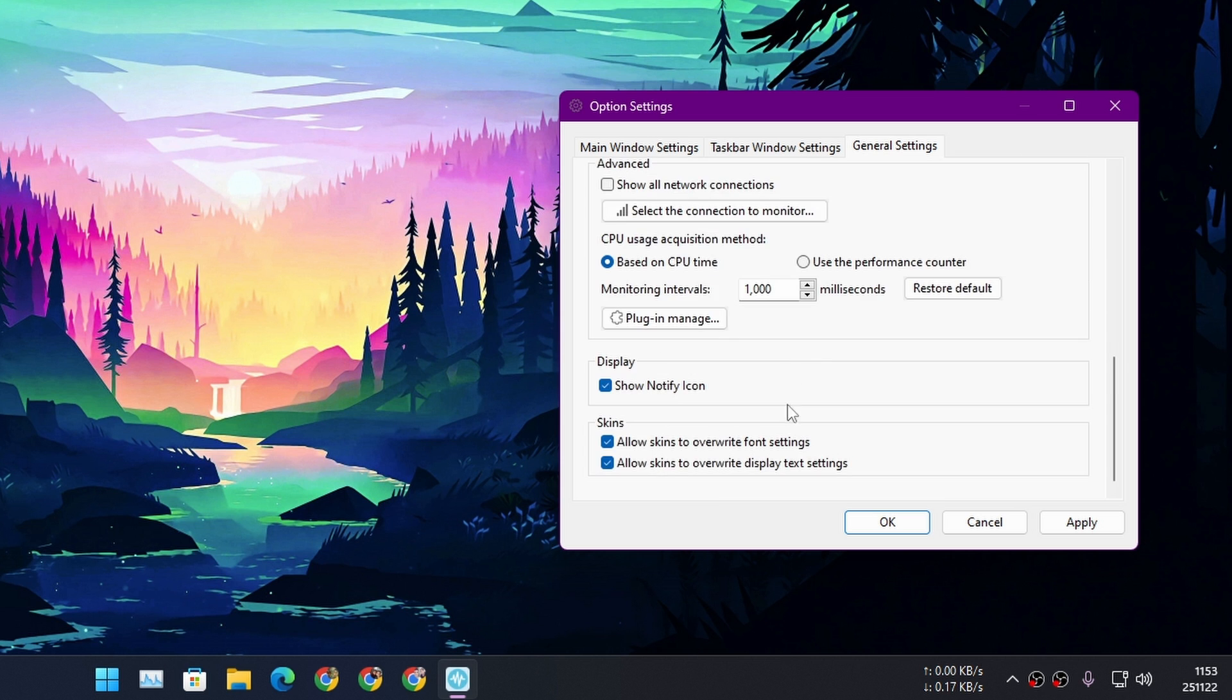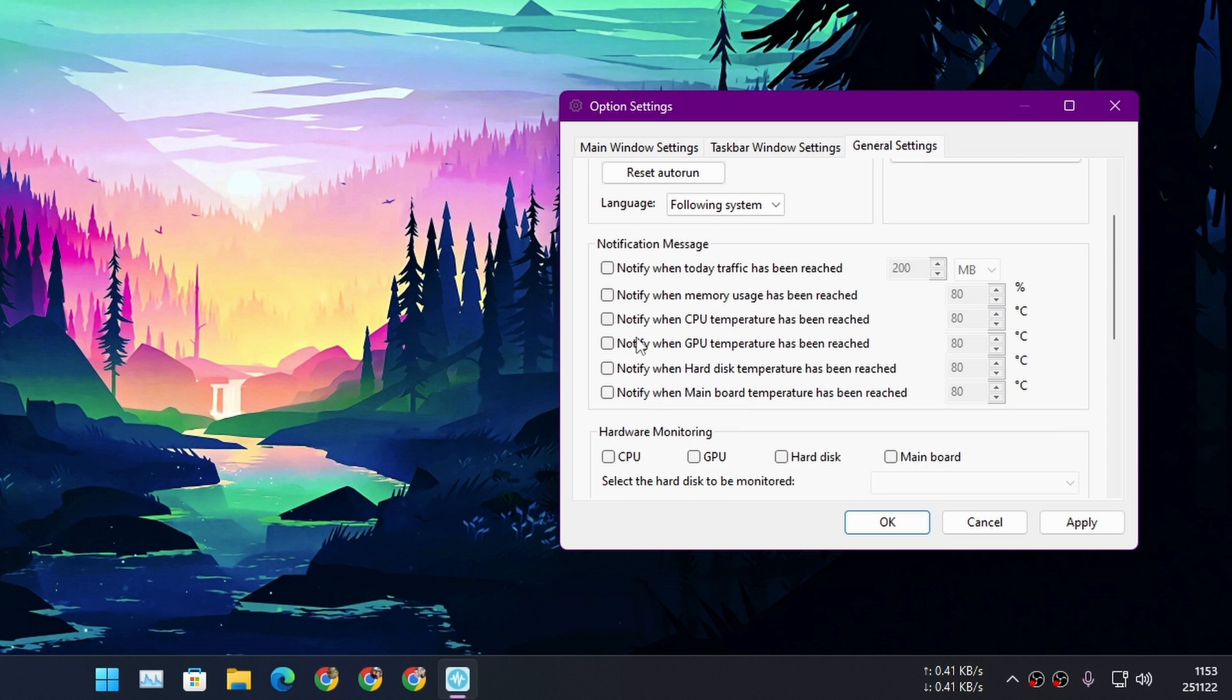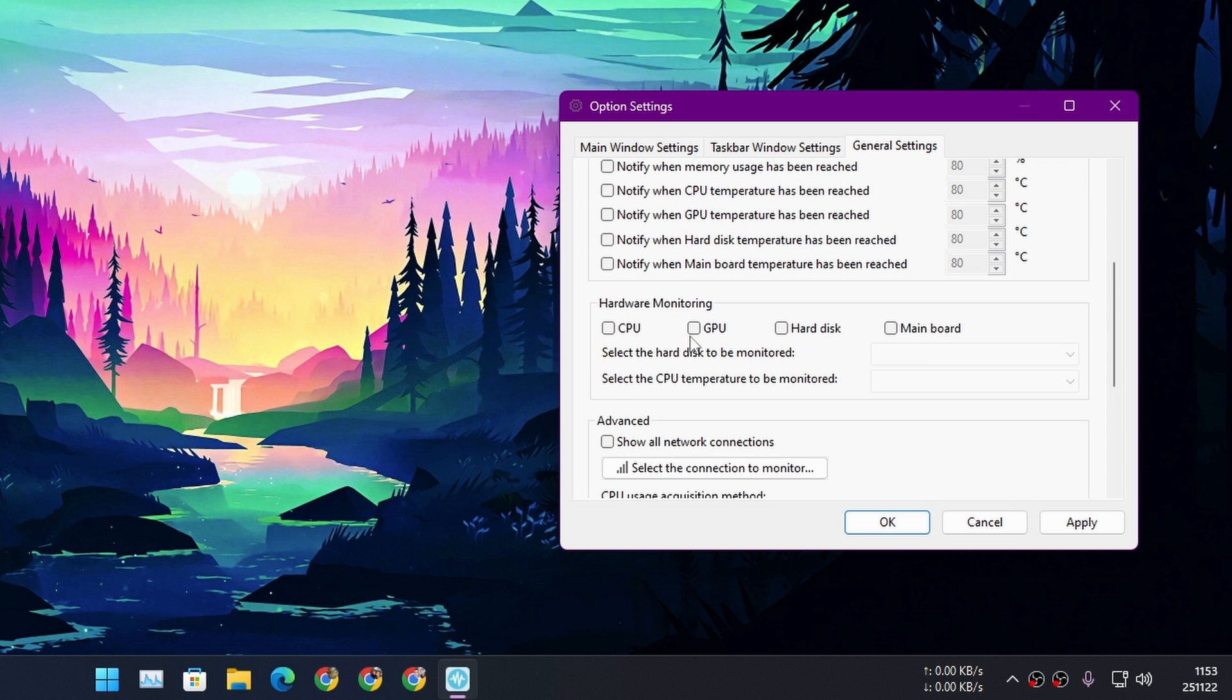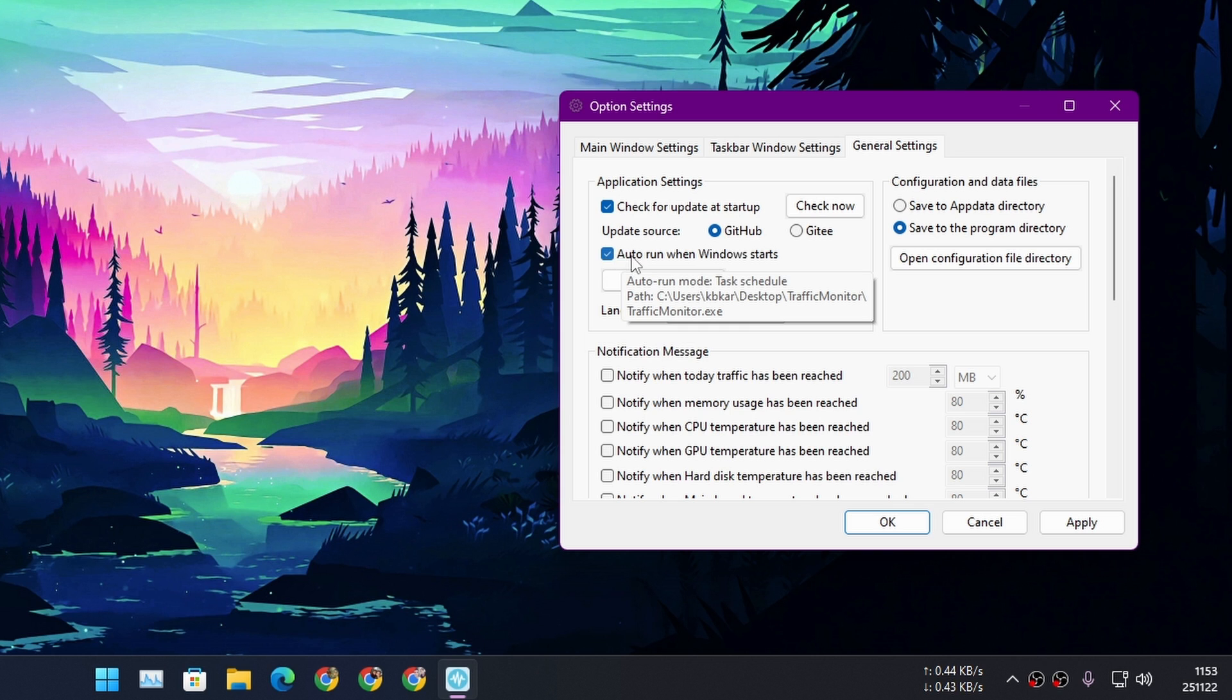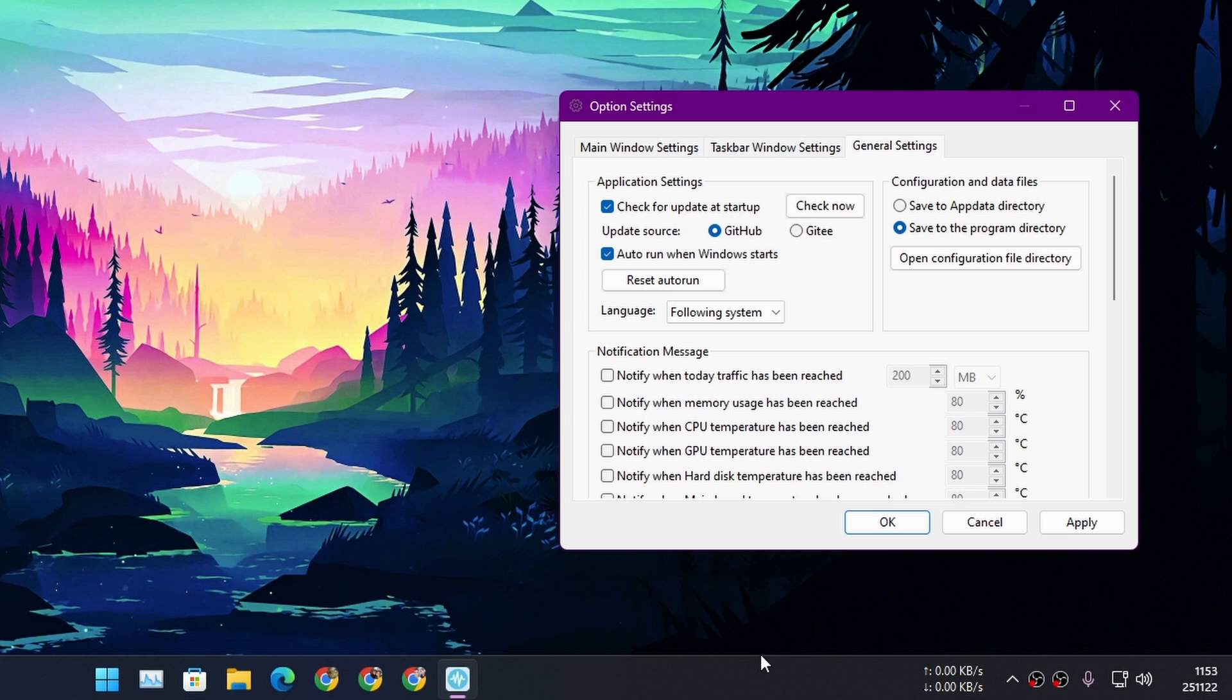And don't forget to check this option: Auto Run When Windows Starts. If you don't do this, this program will not launch itself and you have to do it manually every time you turn on your computer. So just keep it auto run and hit OK, Apply. That's it.